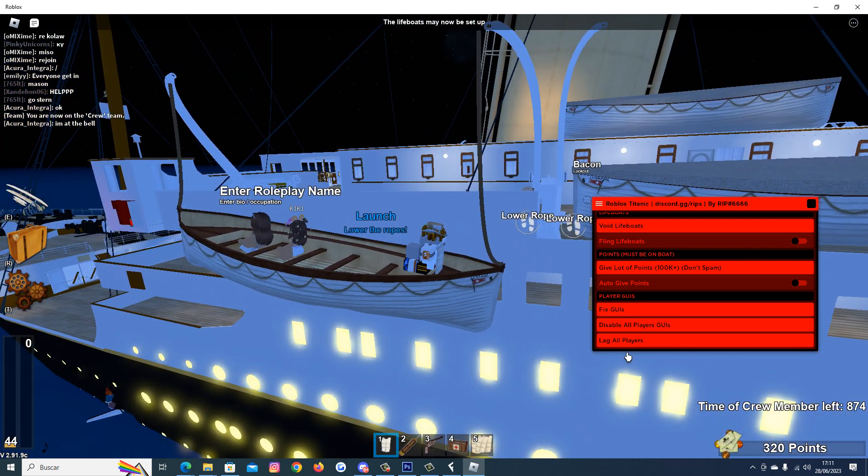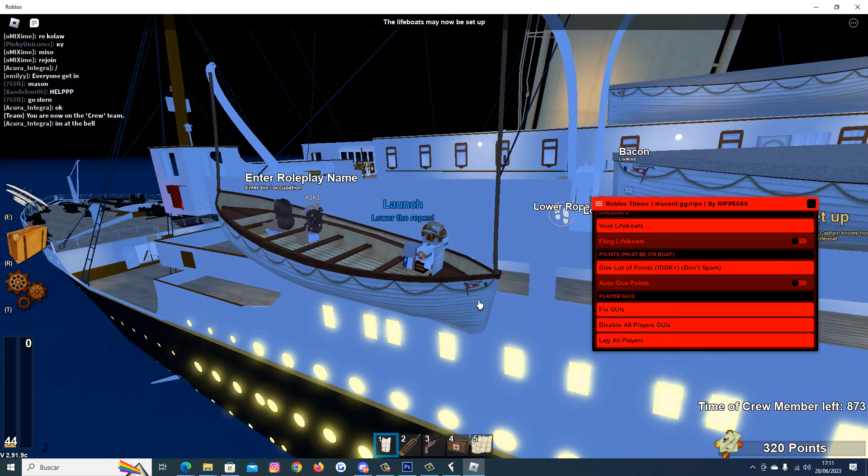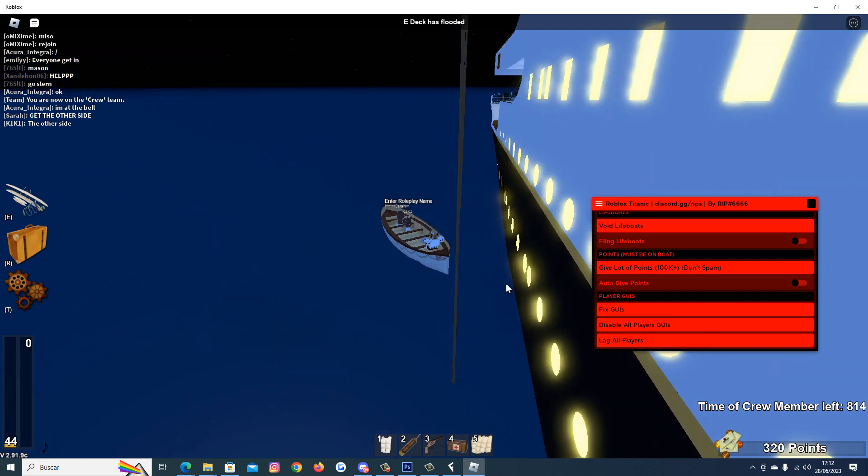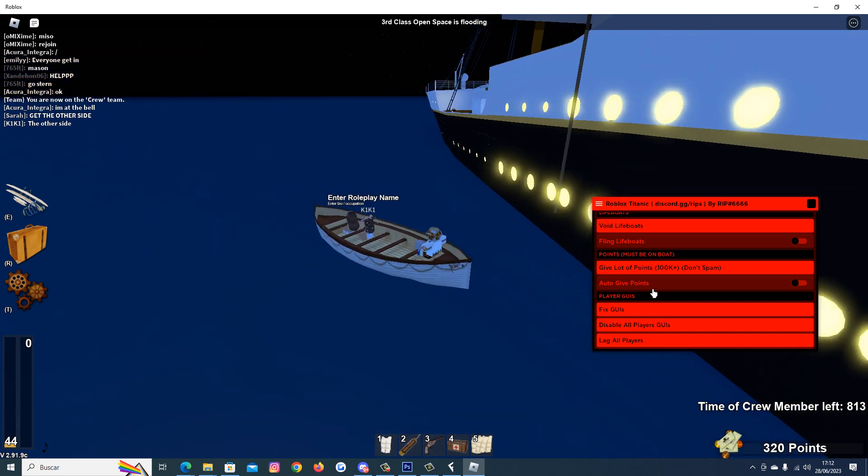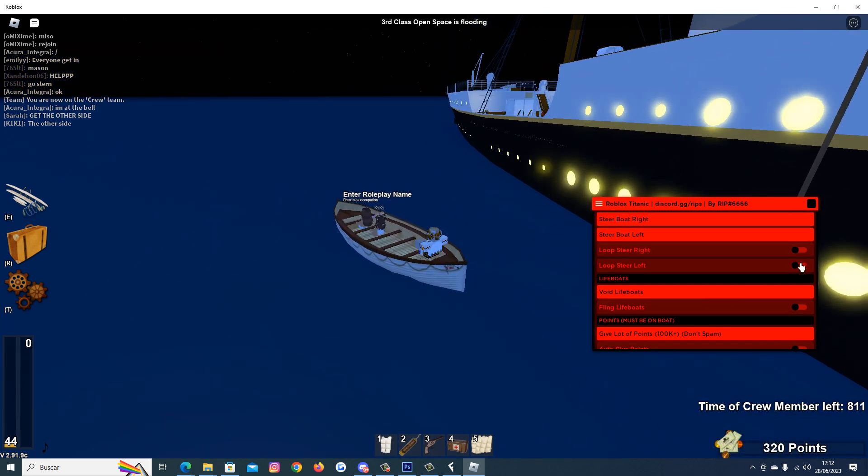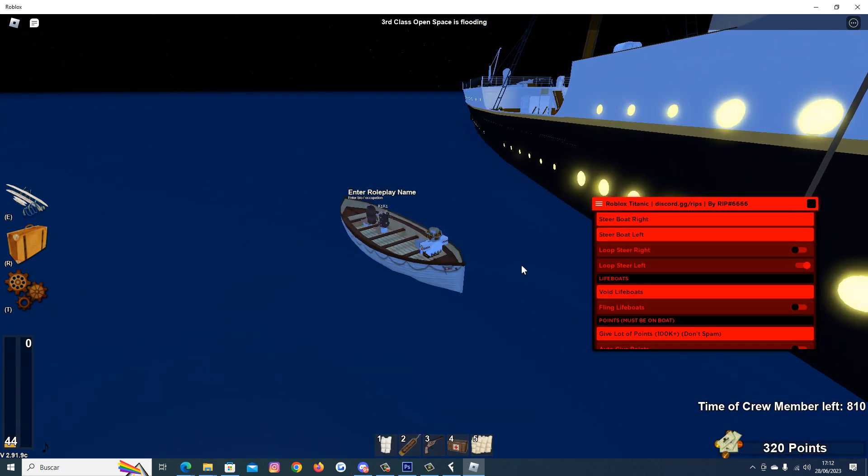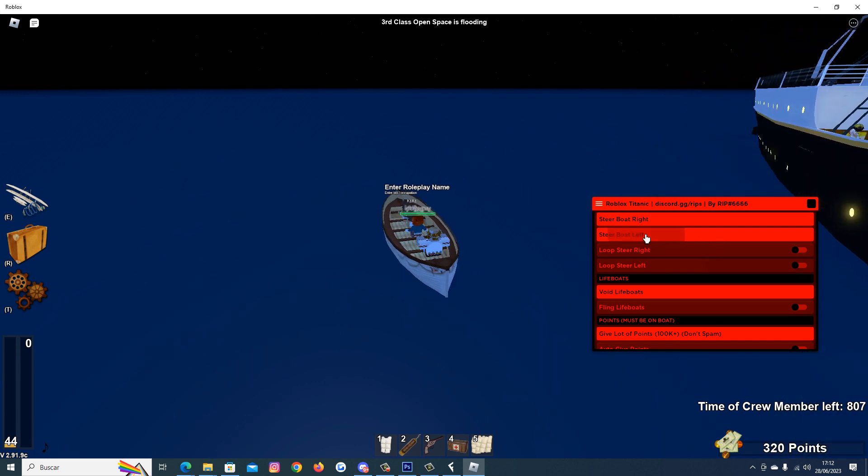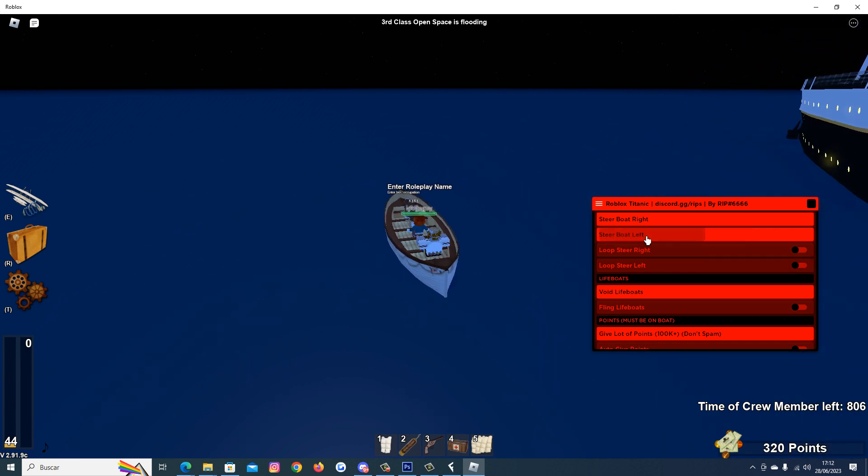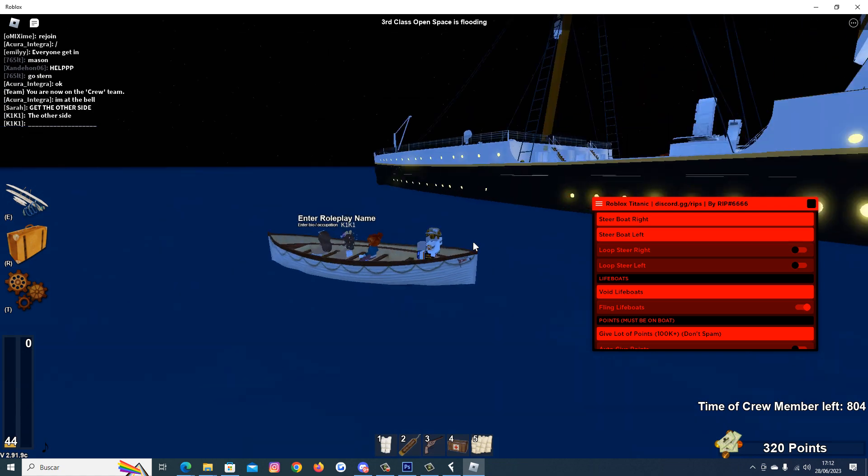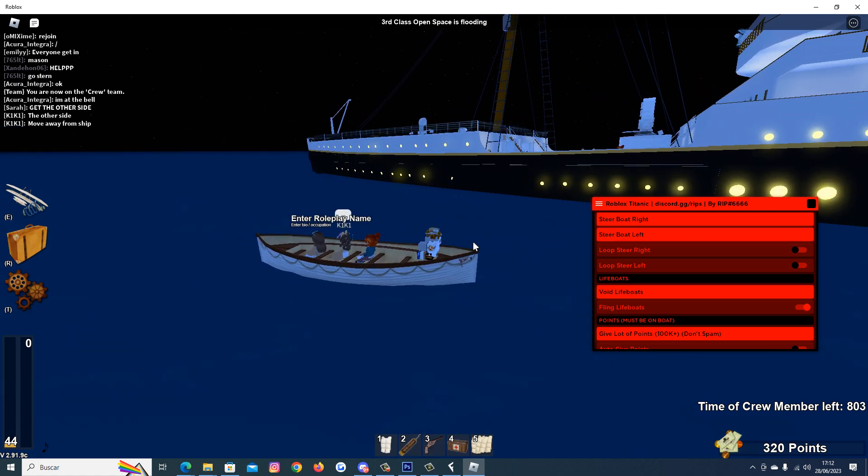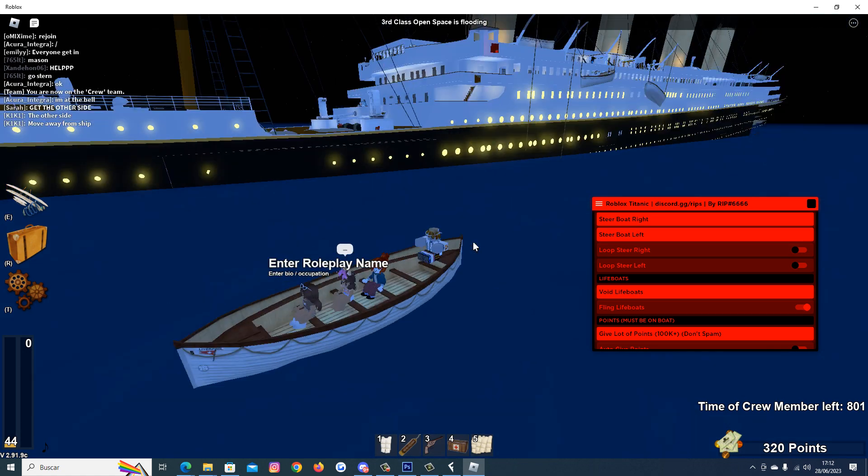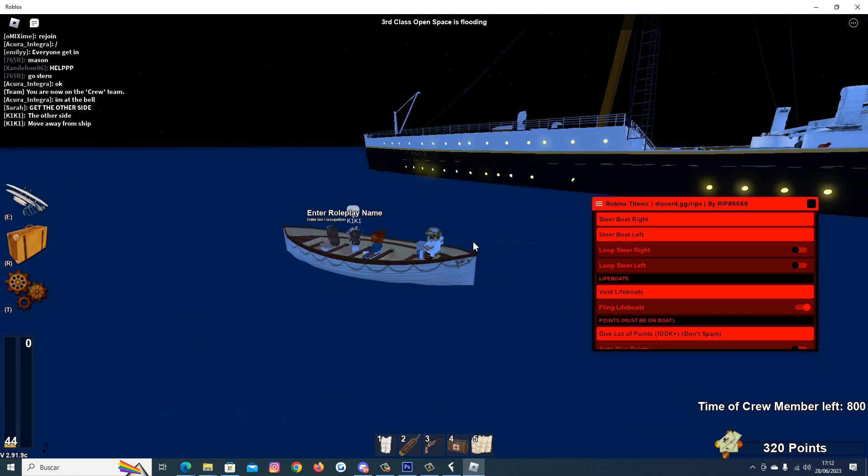Look, we're going down. Okay, we are here in the boat. Now let's try the script. Steer boat, flying. Let's see if it works. Well I think it's a glitch.